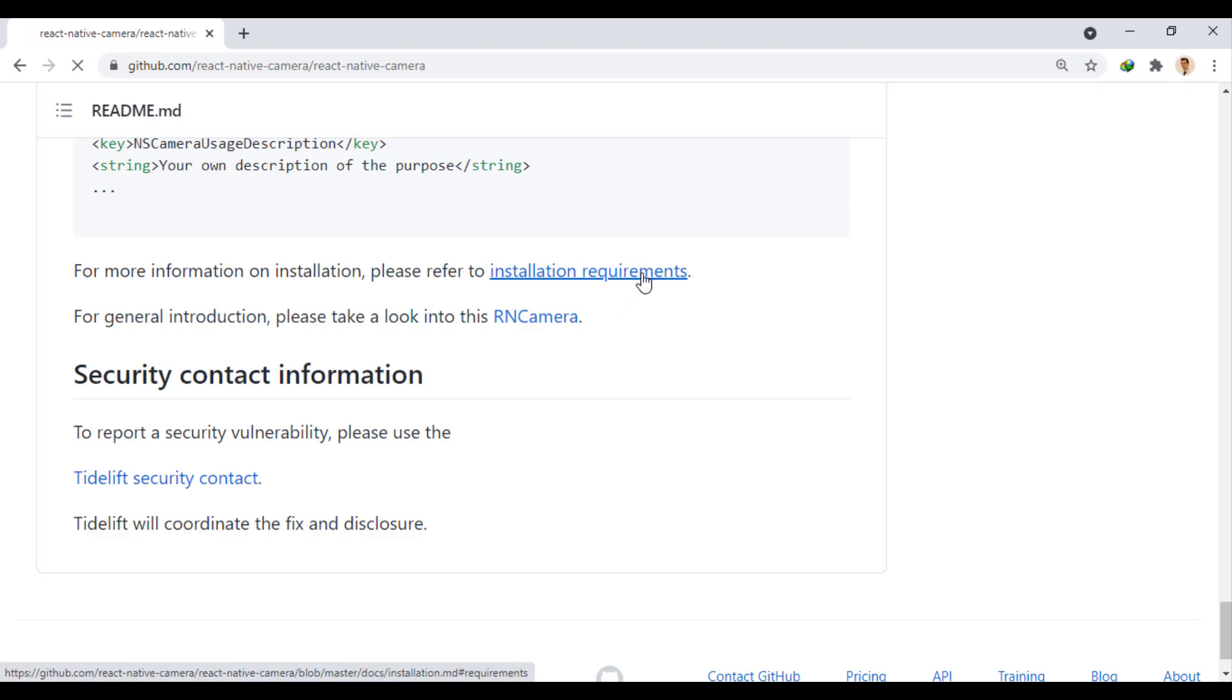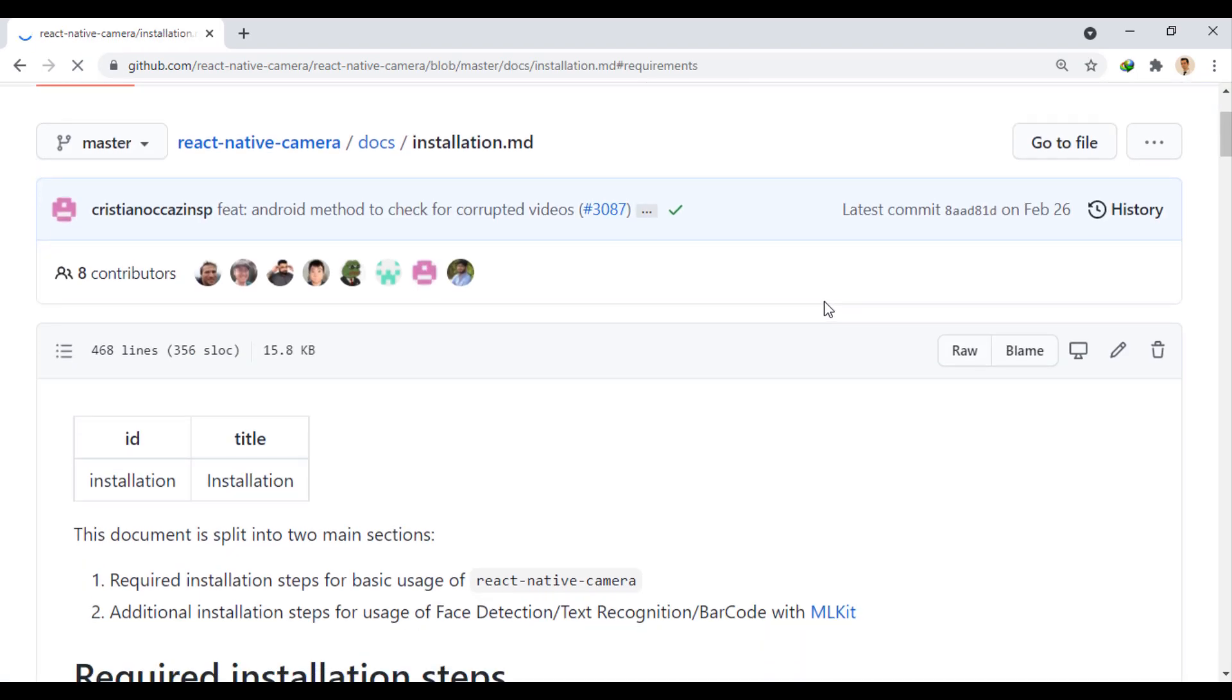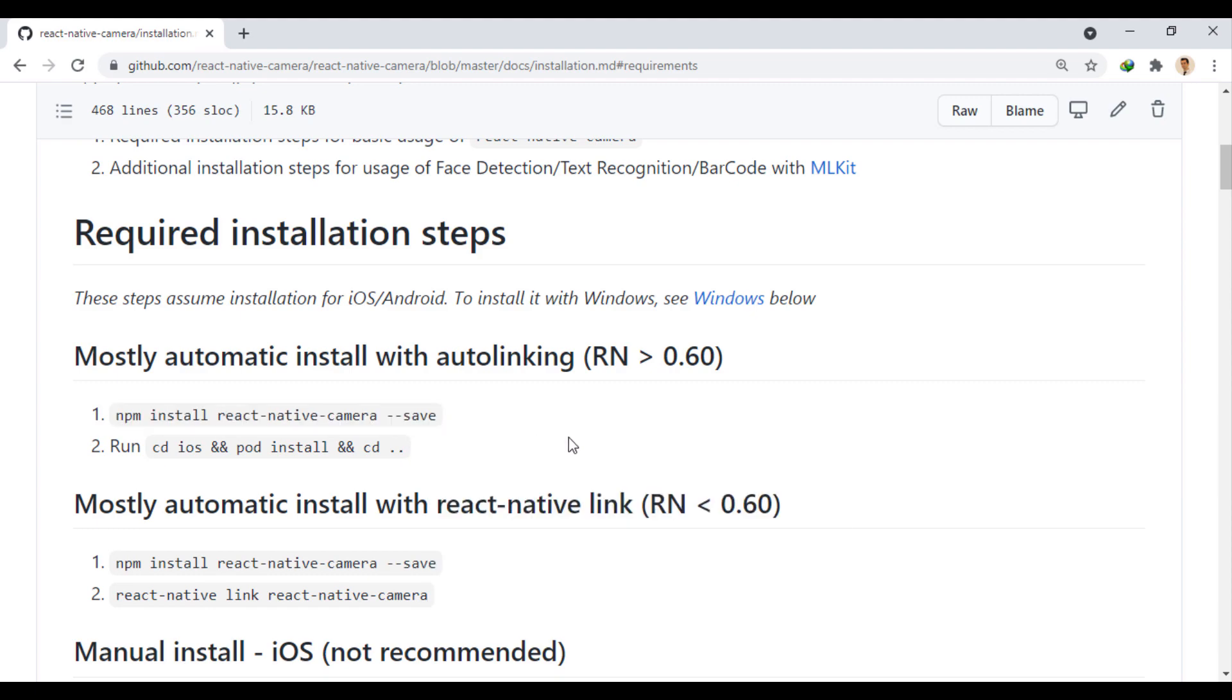Through this link, we follow how to install and configure the module. First, we use this command to install the module.